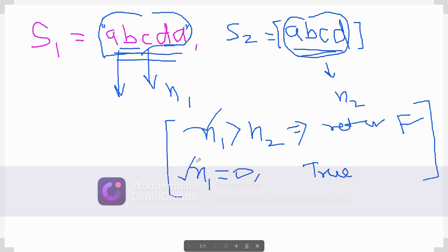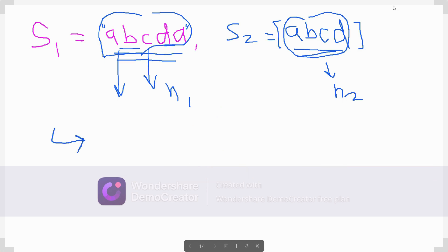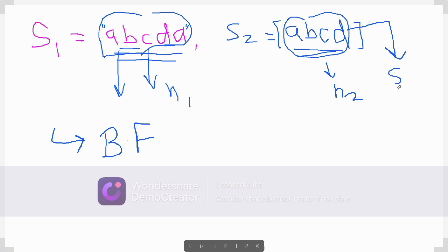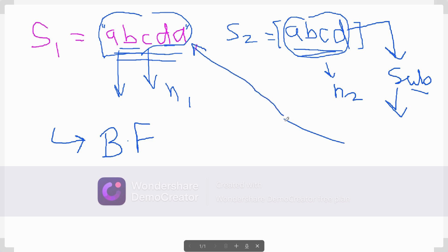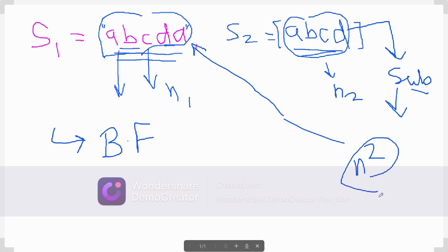After checking boundary conditions, we go for the generic solution. A brute force approach would generate all substrings of s2 and check whether each substring is a permutation of s1. However, generating all substrings takes O(n²) time, which is not acceptable in interviews or on competitive platforms, so we need a better approach.